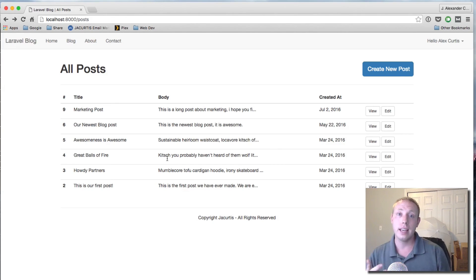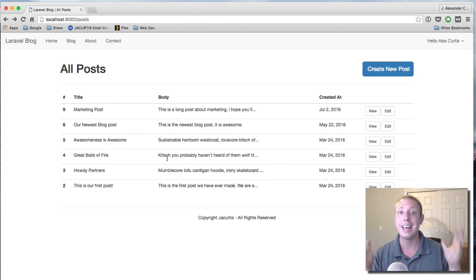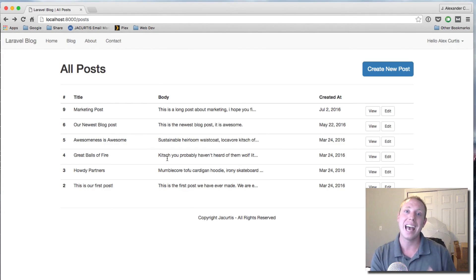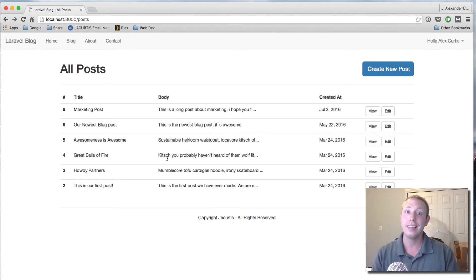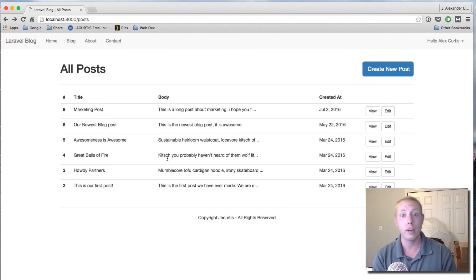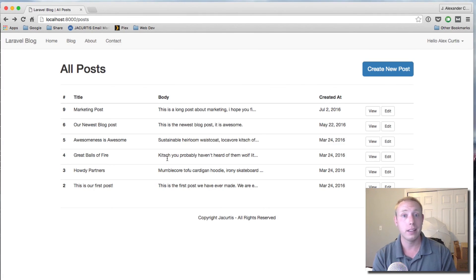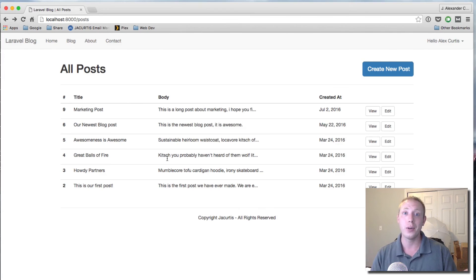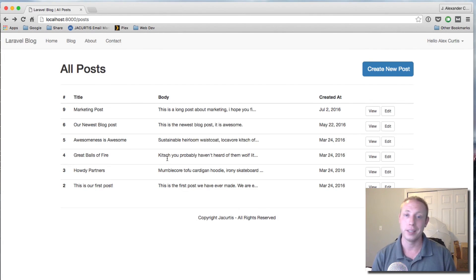That sums up tags — tags are done, guys, nothing left to do. We've now done the full CRUD for tags and learned how to delete correctly. Go ahead and give yourself a pat on the back, we're done with tags completely.